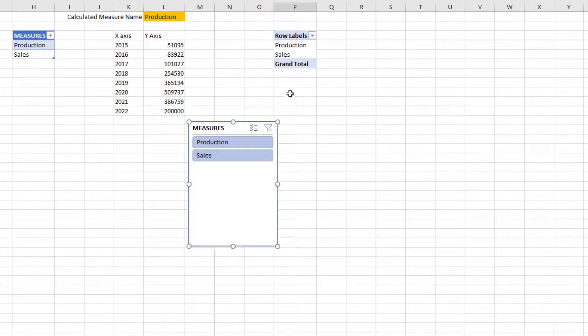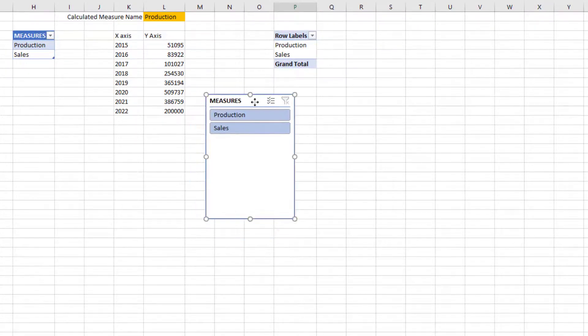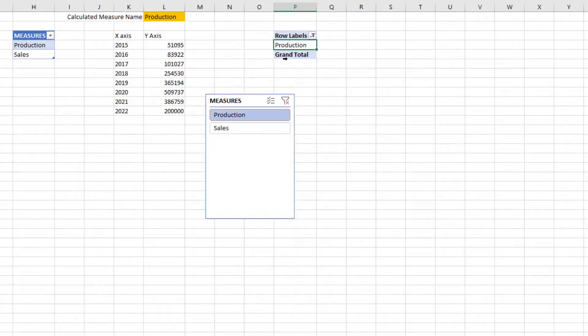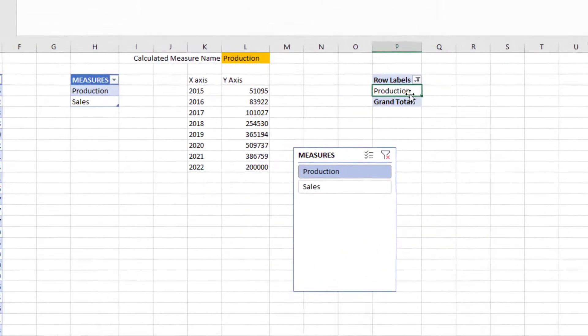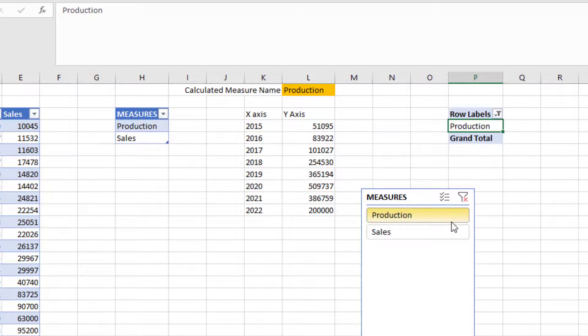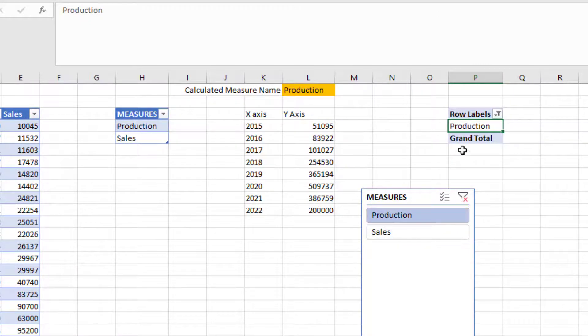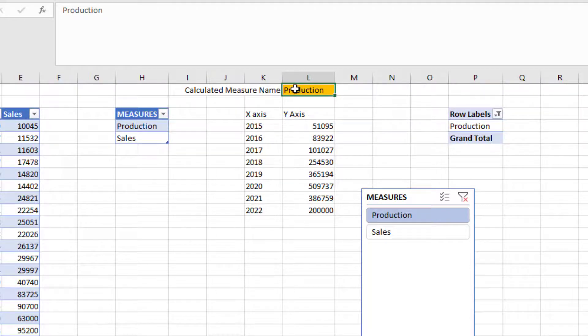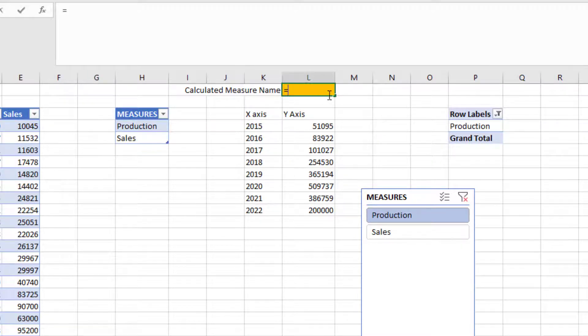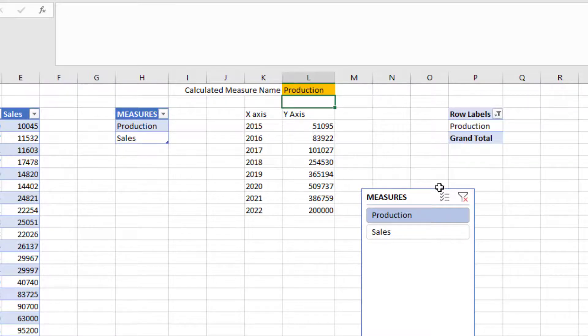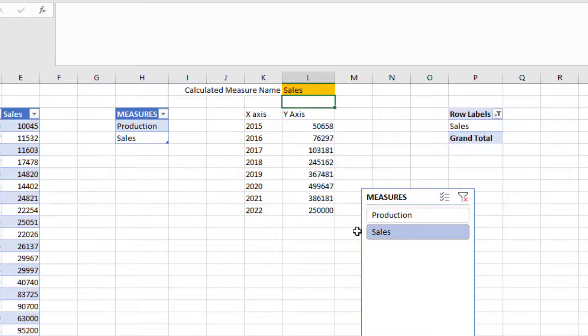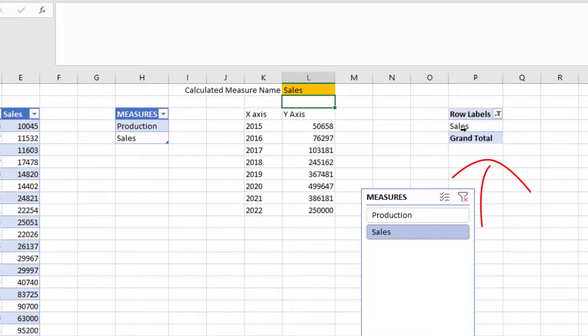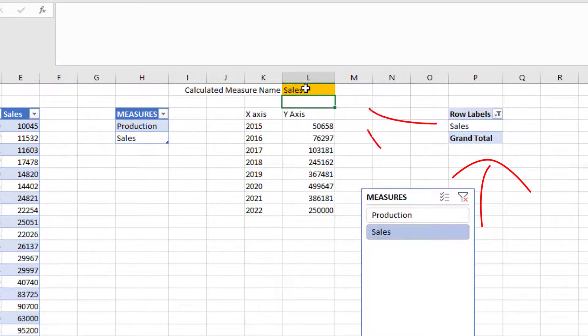Now we have a slicer. When you click on one thing, you'll see that the pivot table is getting selected. Whatever value you selected, it's going to be in cell P4. The simplest approach would be in the cell where the calculated measure name is, I'm just going to put equals P4. Now whenever we click on our measure slicer, the pivot table updates, and because of that the calculated measure name will update, and the y-axis calculation will also update.